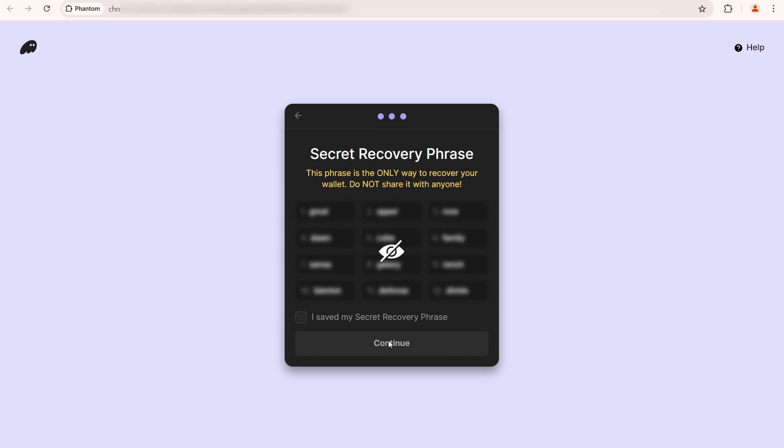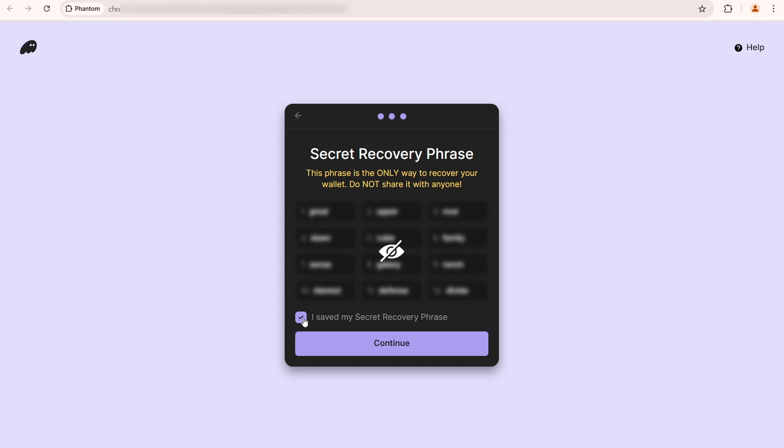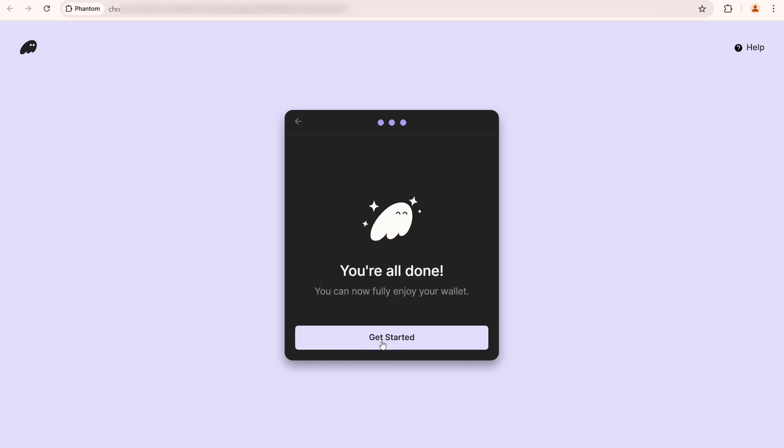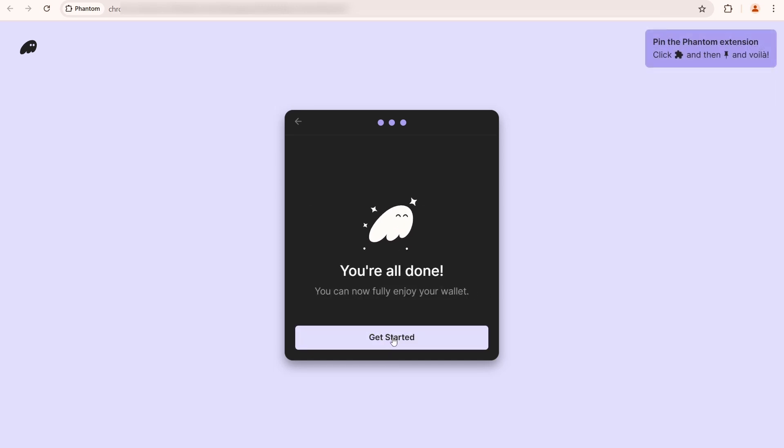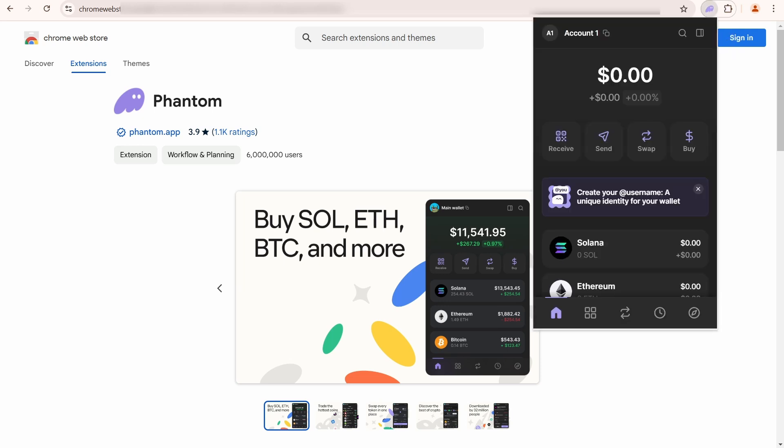This is an important step. You need to save your secret recovery phrase and write it down somewhere safe. If you lose it, you won't be able to restore your wallet. Once you have saved it, click I saved my secret recovery phrase. Then click continue.